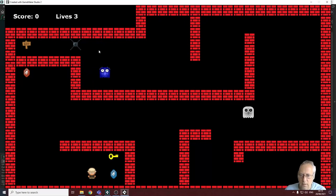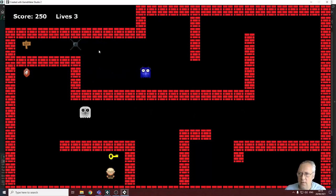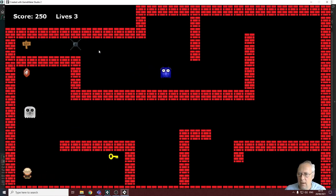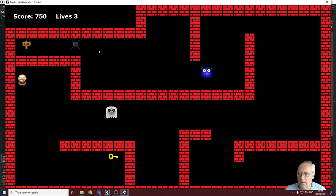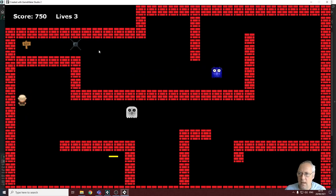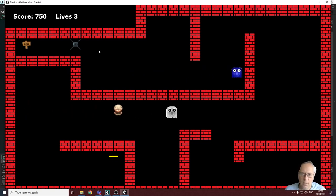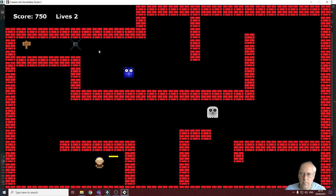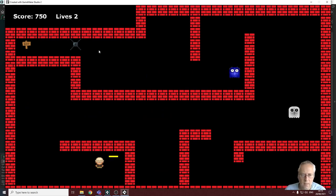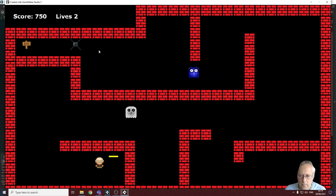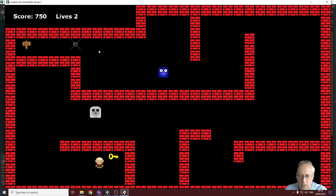Running the game: hitting the blue gem gives 250 points — correct. Hitting the red gem gives 500 points, taking the score to 750. Hitting the monster takes one life away. Excellent. The next thing to look at is whether we want to allocate points when we shoot the monster — and yes we do.